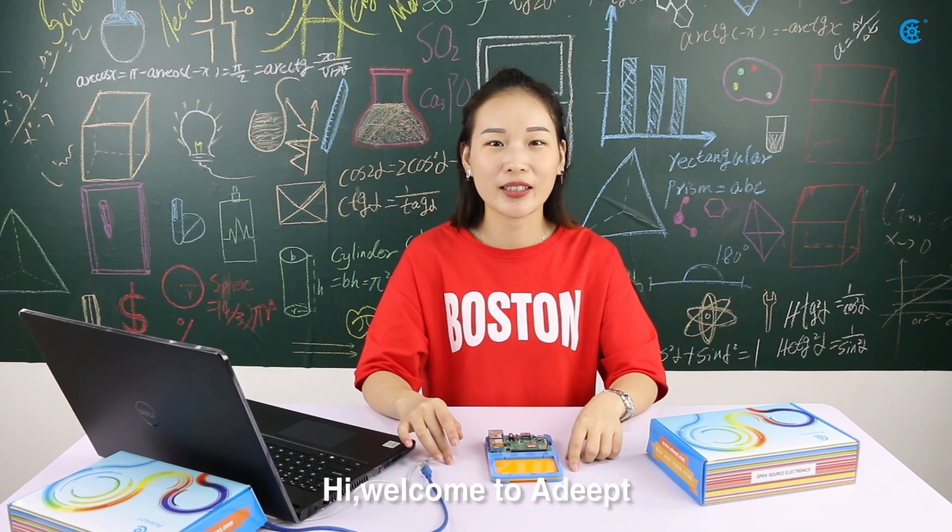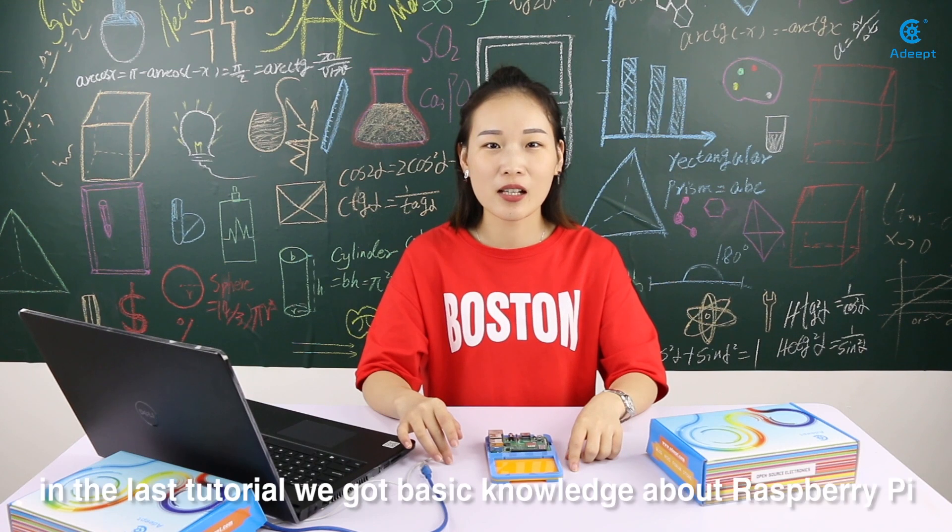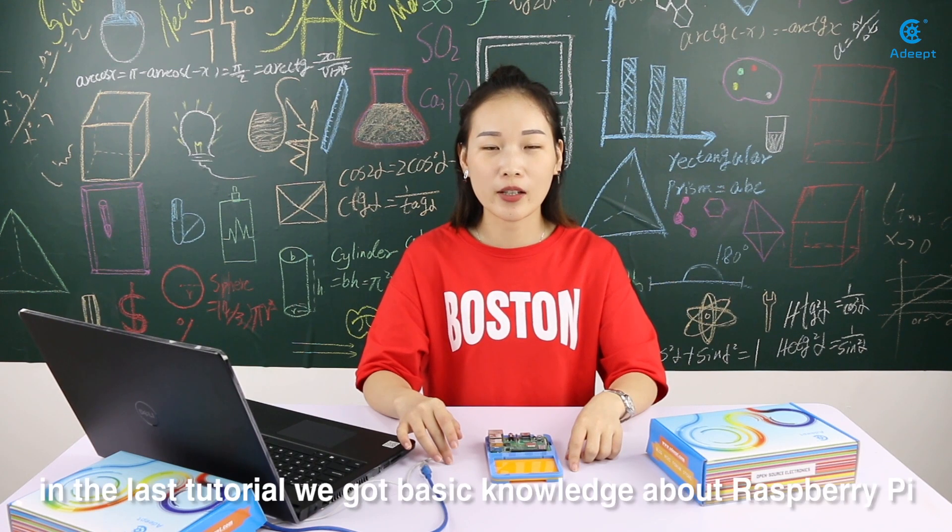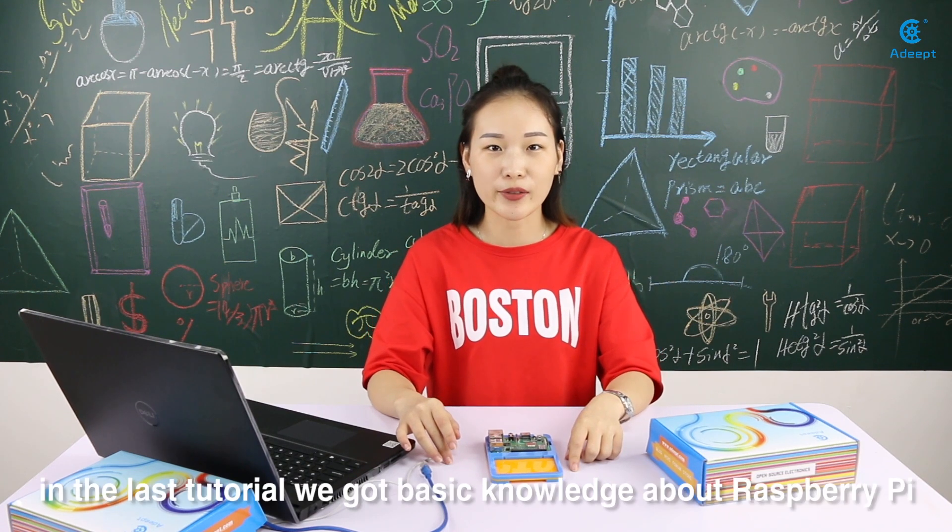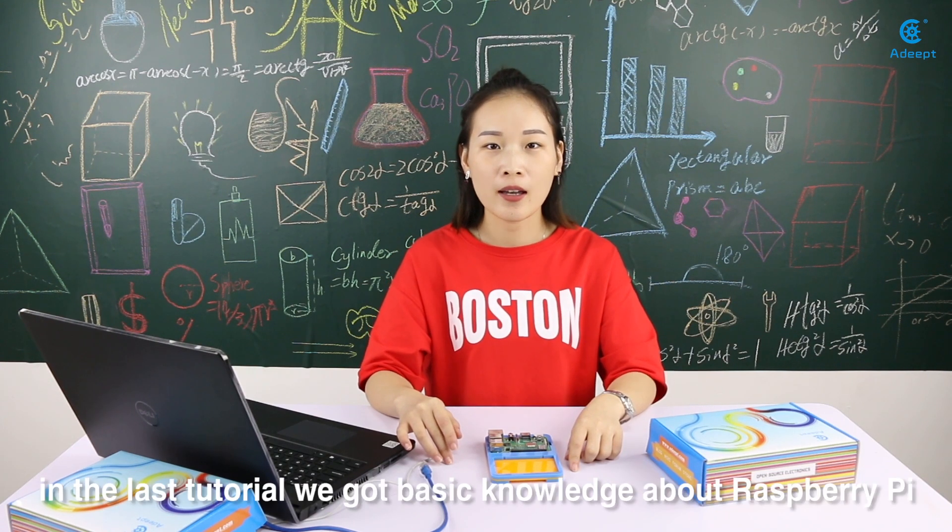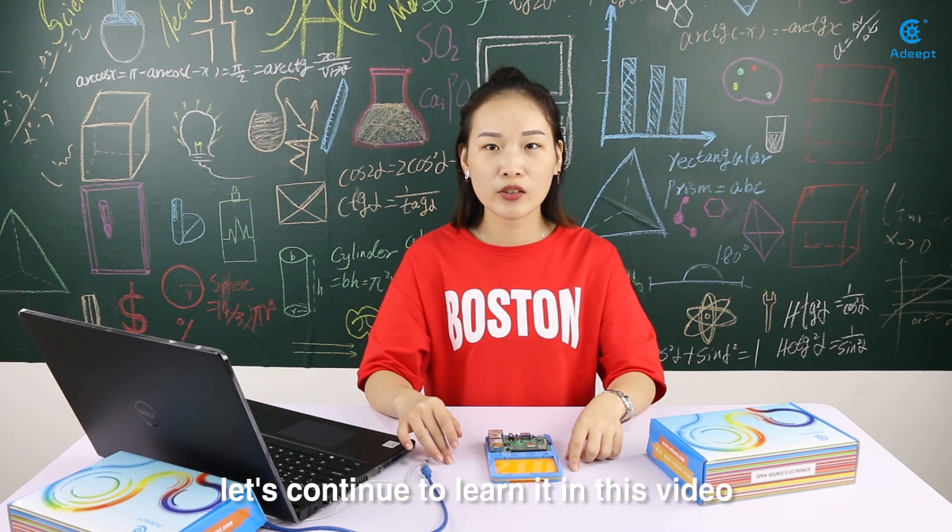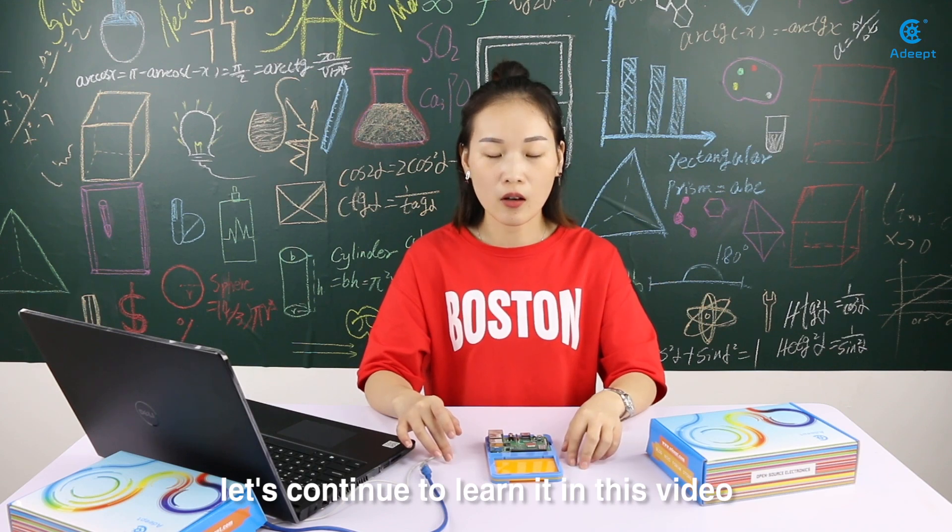Hi, welcome to ADAPT. In the last tutorial, we got basic knowledge about Raspberry Pi. Let's continue to learn it in this video.